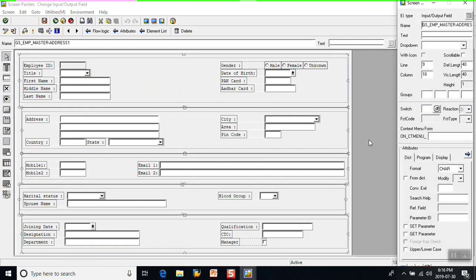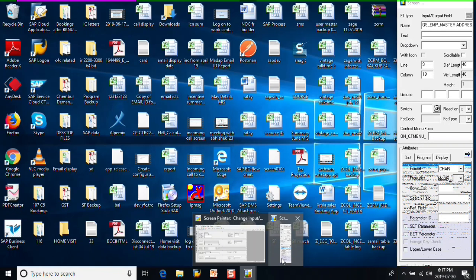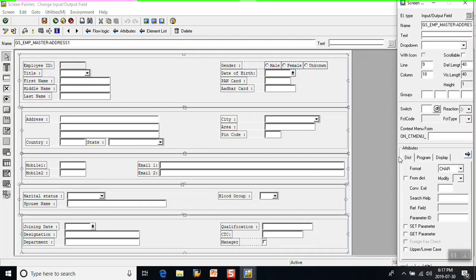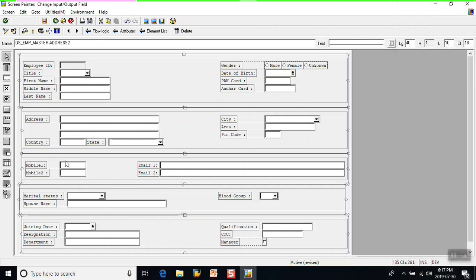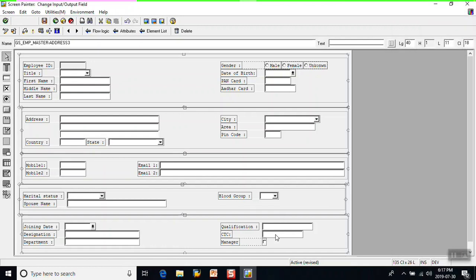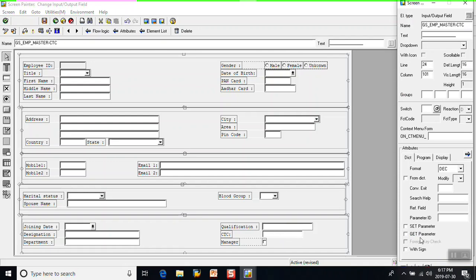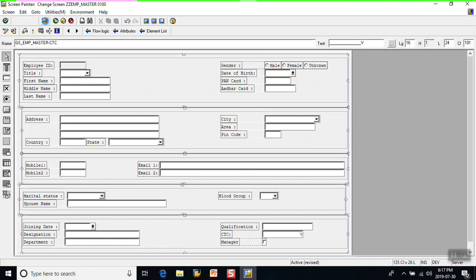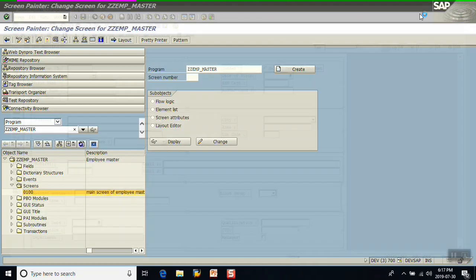Double-click on the input field. In the Dictionary tab at the bottom, you can see the 'Upper/Lowercase' option — check this checkbox. Do the same for the second and third address lines, checking 'Upper/Lowercase' for each. Now for the amount field, double-click on it. Since it is an amount field, you won't see the uppercase option, but there is the 'With Sign' option — select this checkbox. Then save, check, and activate.